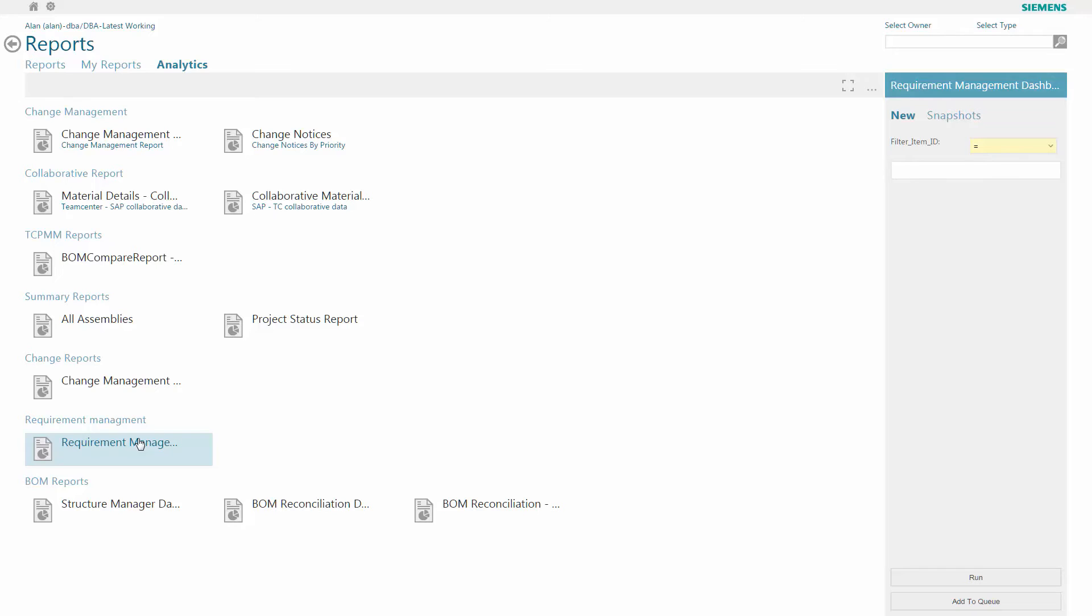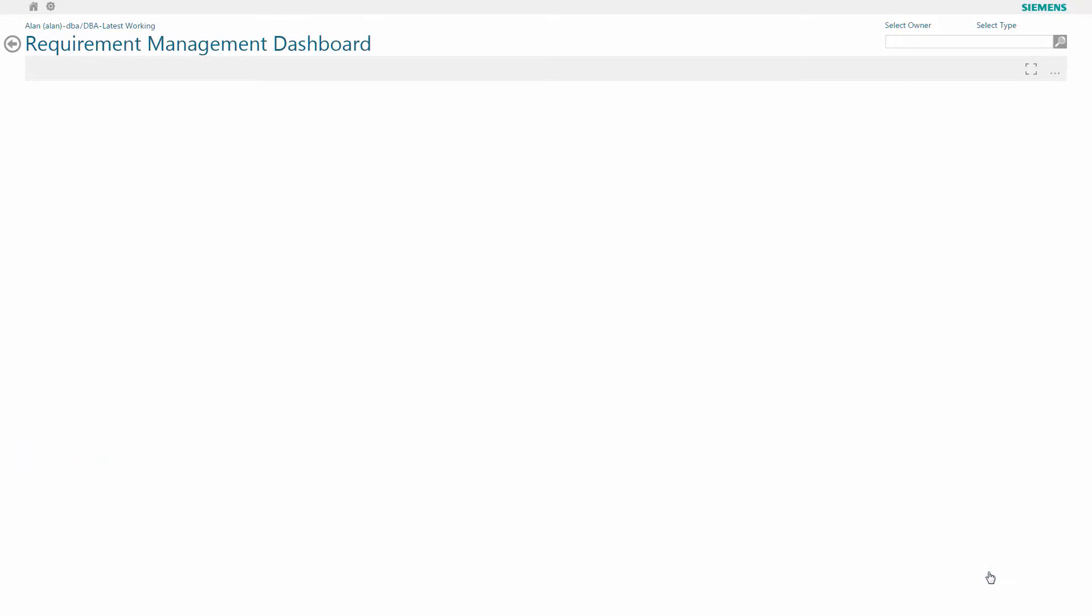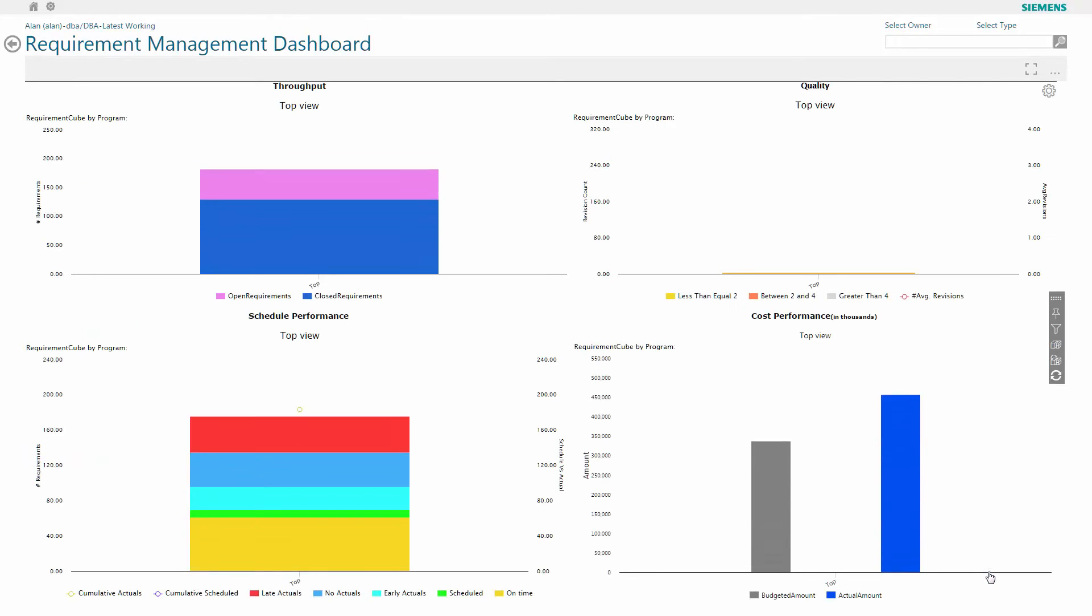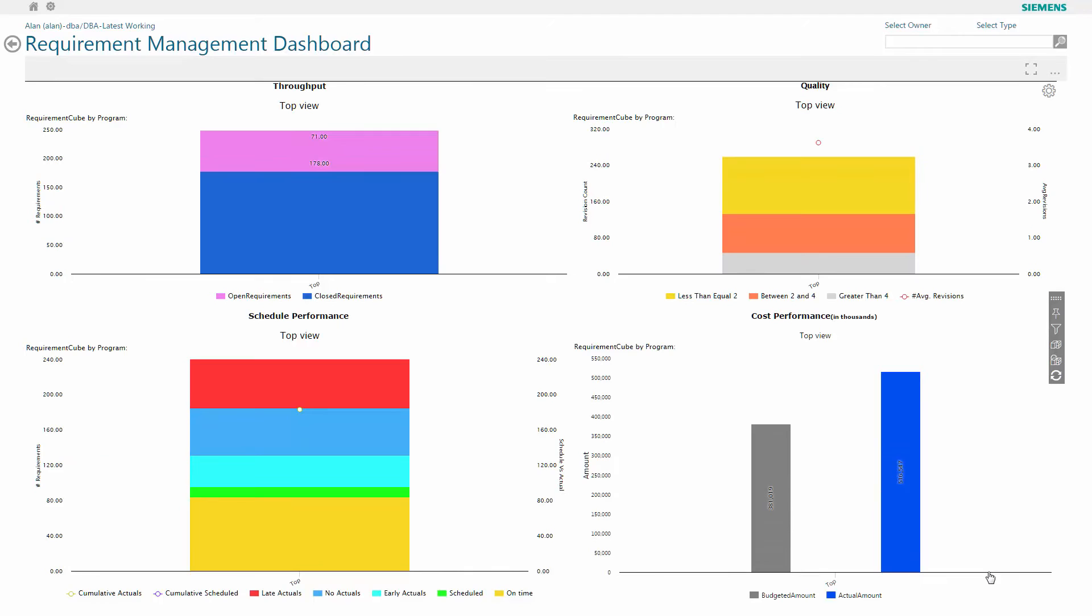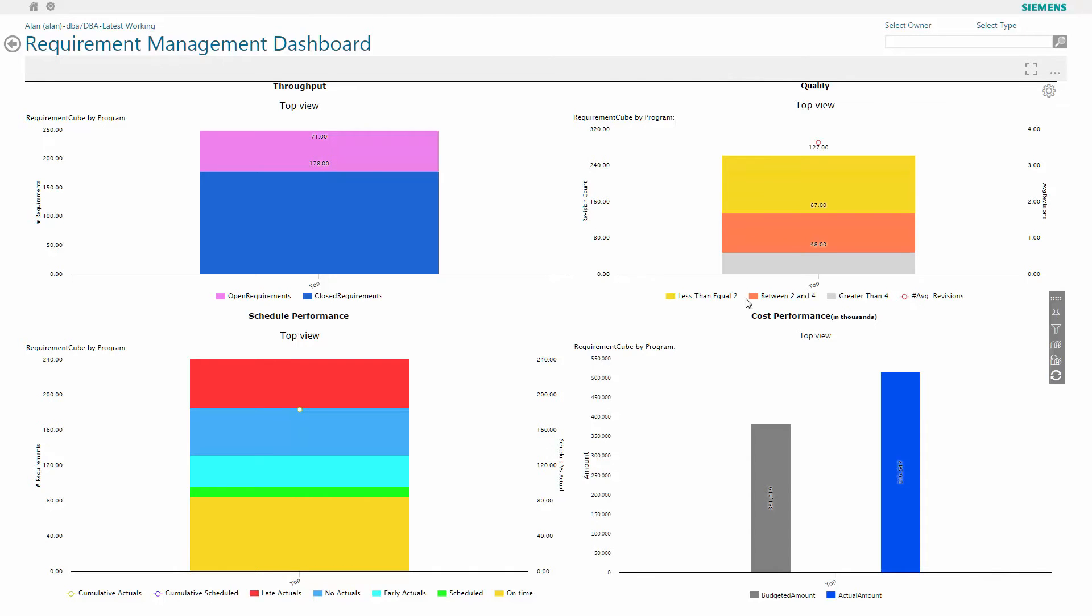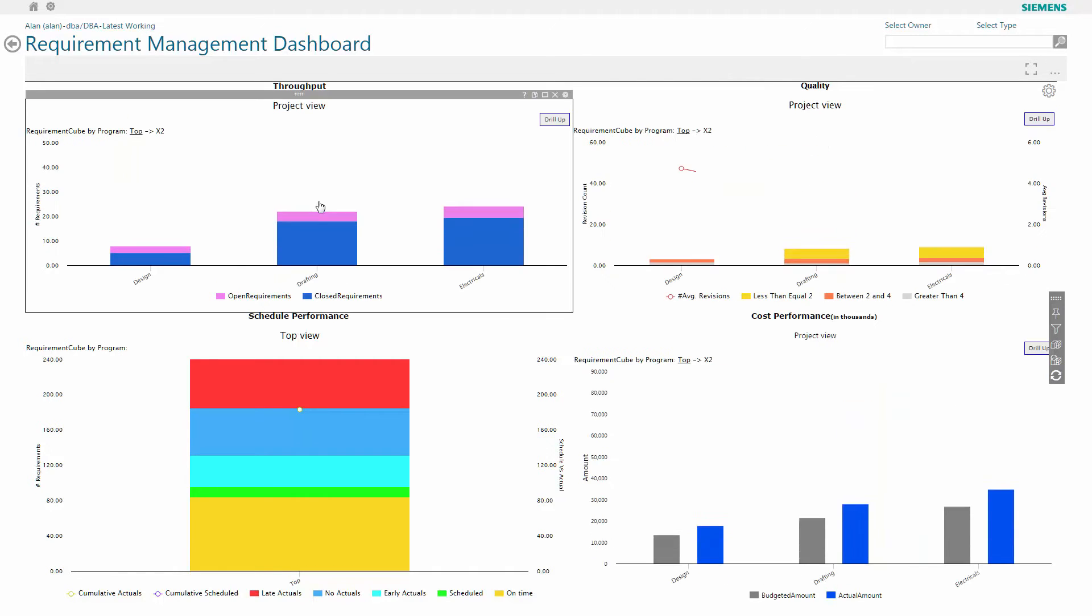I have the ability to filter or run the whole report. You can see here that I'm presented with a dashboard of key measures looking at throughput, quality, schedule performance and cost performance. The charts that we have are linked so I can explore in one chart and have actions on the others on screen.